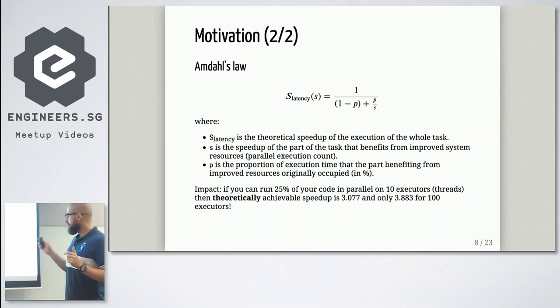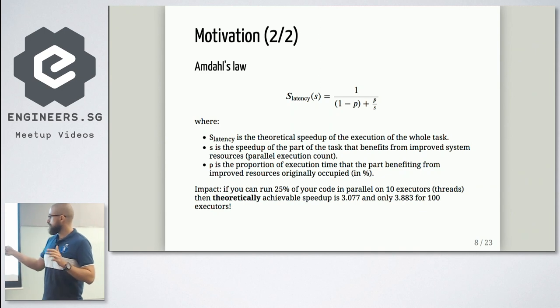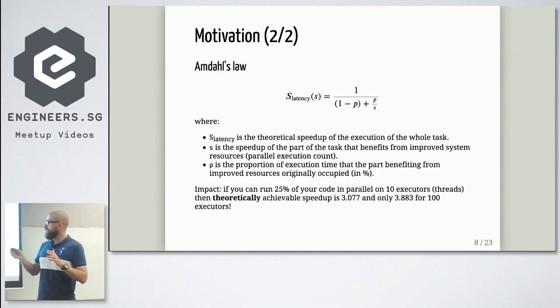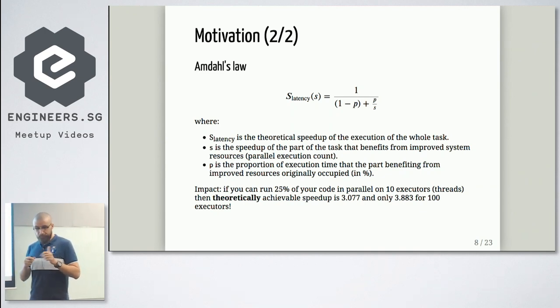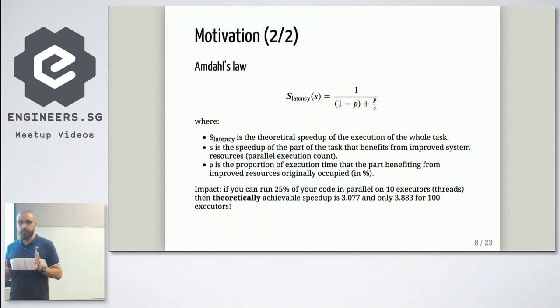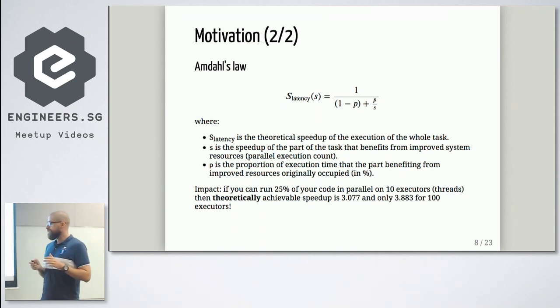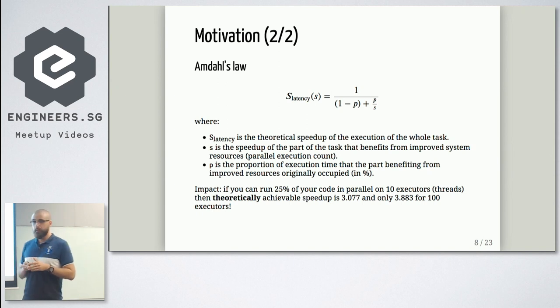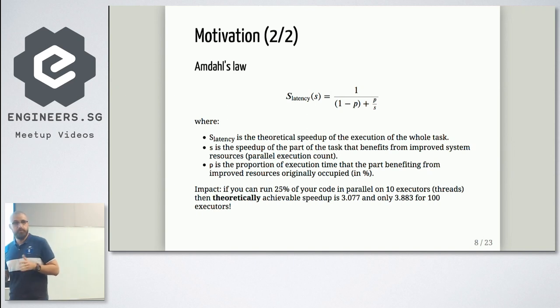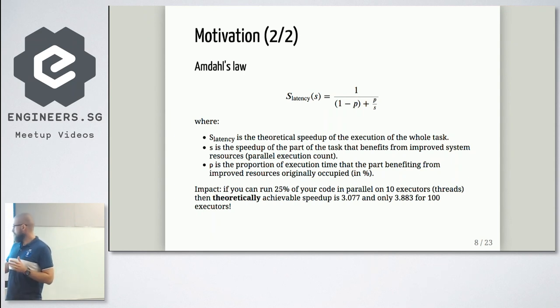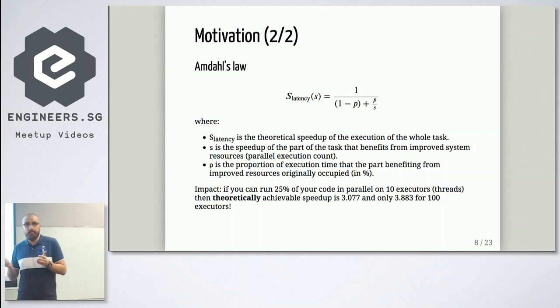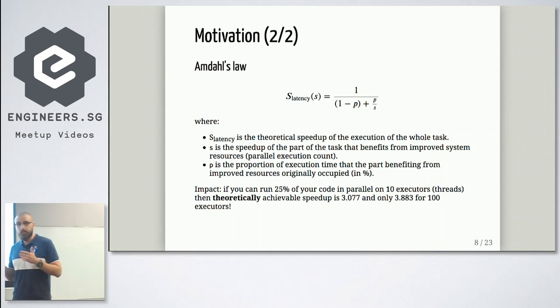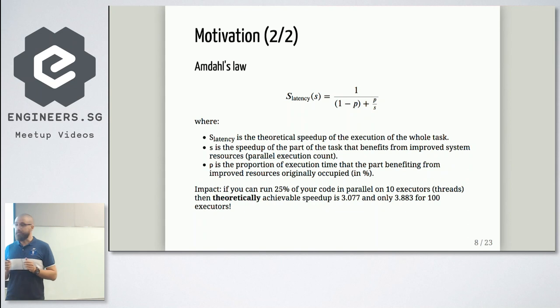Because here, let's say you have 25% of your code could be executed in parallel. It means if you will execute this code in 10 executors, you will have speedup just a bit higher than three times. If you will execute on 100 executors, you will have speedup even less than four times. But it's still just theoretical limits.